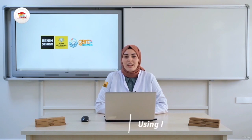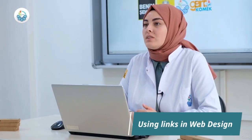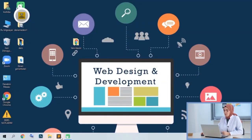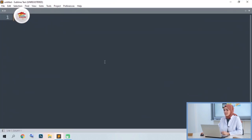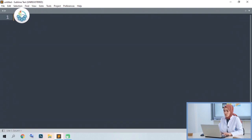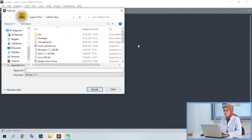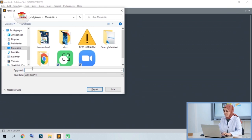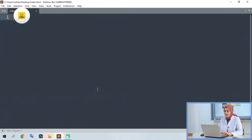Hello everyone. Welcome to our web design training videos. In this lesson, we will talk about linking, using frameworks, and using tables. Let's start. I start by opening the Sublime Text program and will open an HTML file inside it. We will try to create a new web page with Ctrl+N keys, then save it with Ctrl+S and change the extension. Let's create a web page called index.html on the desktop.